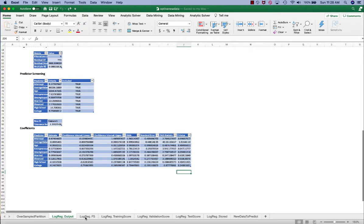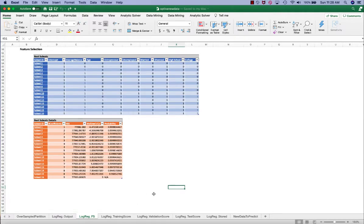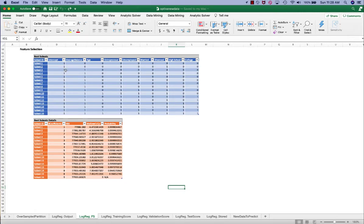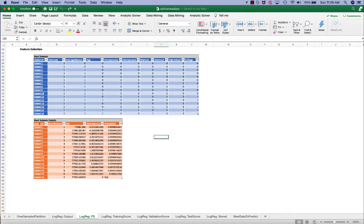The log-reg F-S worksheet contains the feature selection results. Remember earlier we chose to output 16 subsets, including subset 1 with only the intercept and none of the independent variables, and subset 16 including everything. The best subset details table provides us several metrics to help us select the best subset.